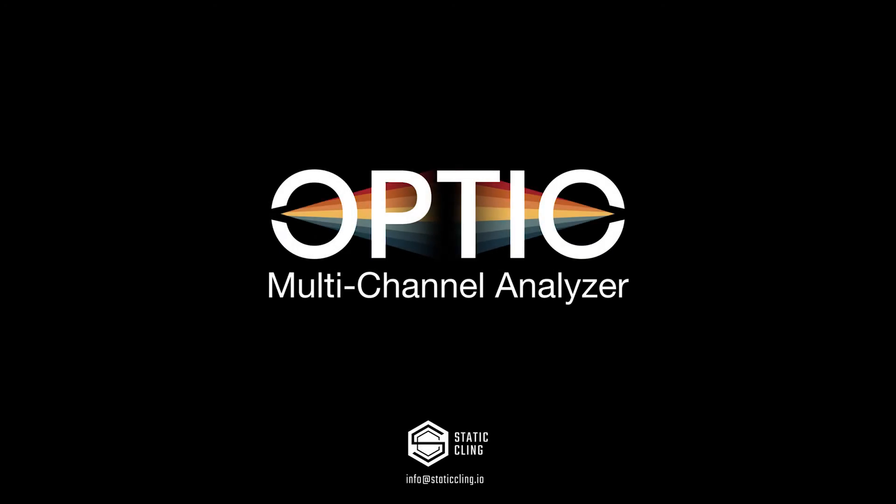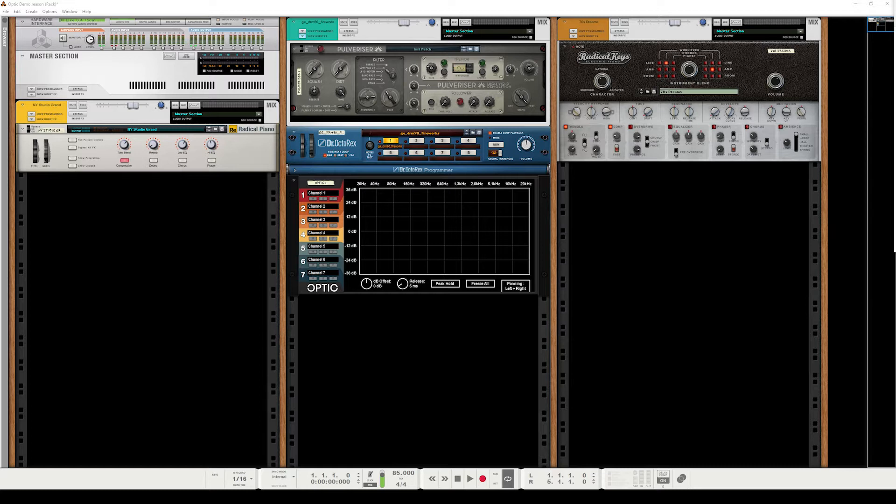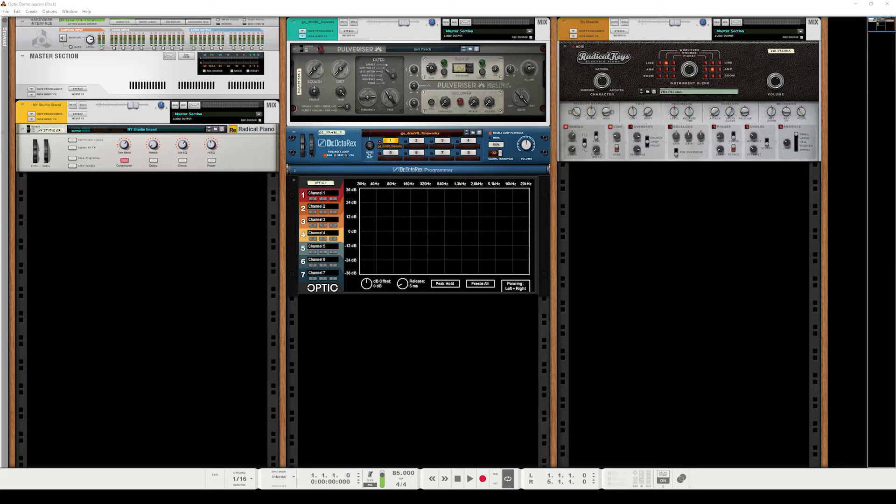Hey, what's up guys, it's Marcus here with Static Cling, bringing you a tutorial video for our new device, Optic. Optic is a multi-channel spectrum analyzer, and we're going to see what that is in just a bit. In this tutorial, I'm going to be showing you how to wire it up, and once we have our first device wired up, we'll get to see what Optic does. So let's dive right in.